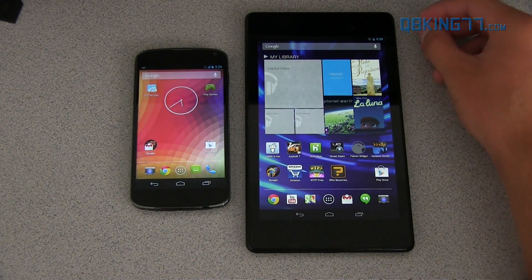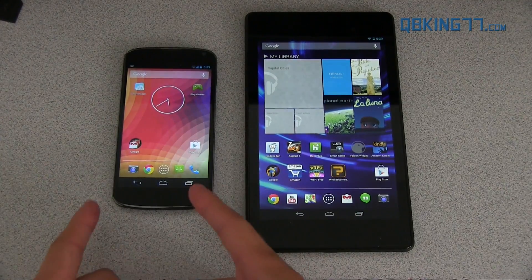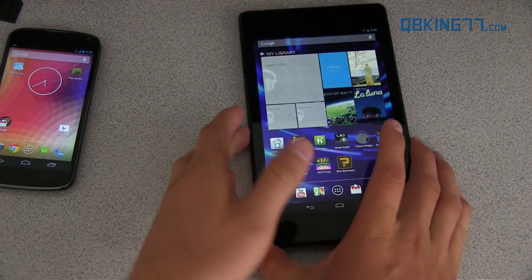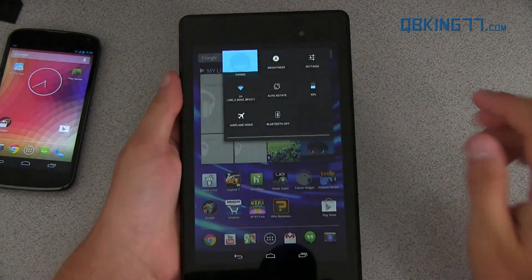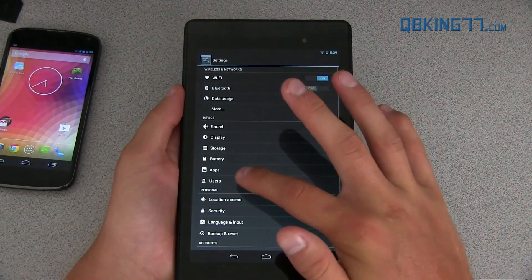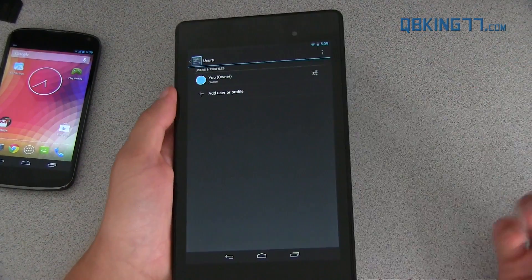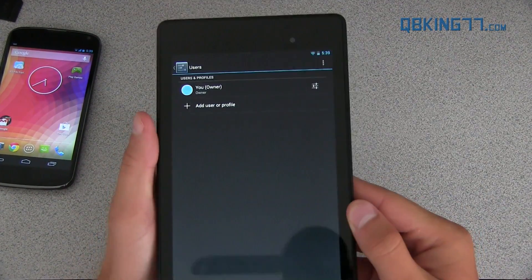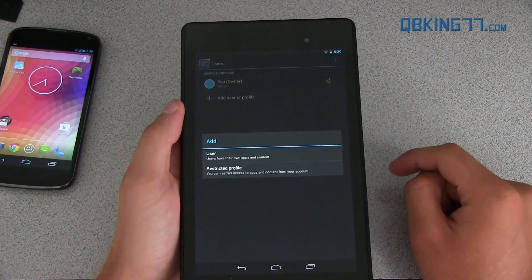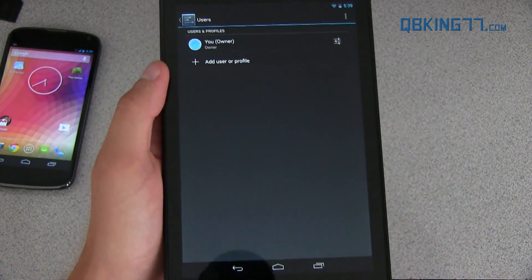Jumping right into it, we do now have restricted profiles. You'll see I have my Nexus 4 running 4.3 and my new Nexus 7 running 4.3 as well. In regards to restricted profiles, you can just go into Settings and under Users, you will see I only have one profile. I can hit Add User or Profile and there's an option for Restricted Profile.